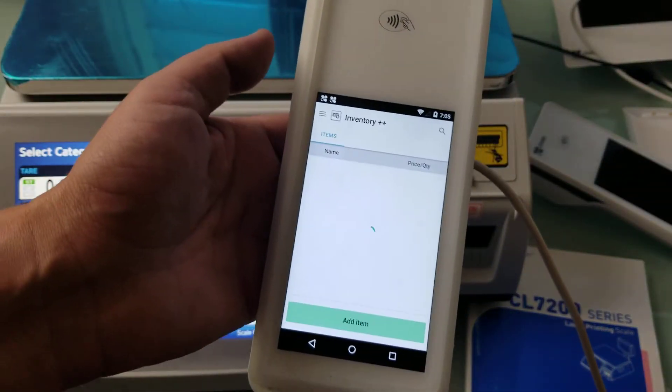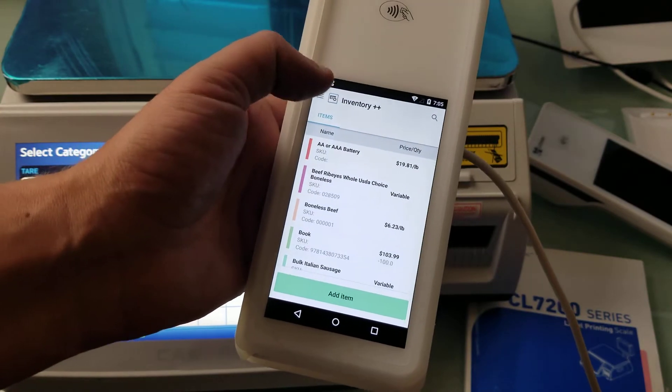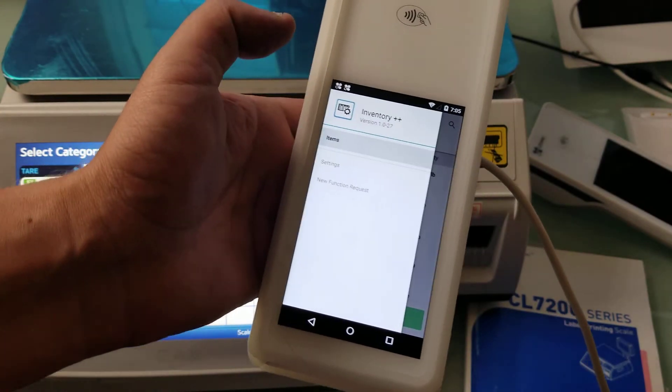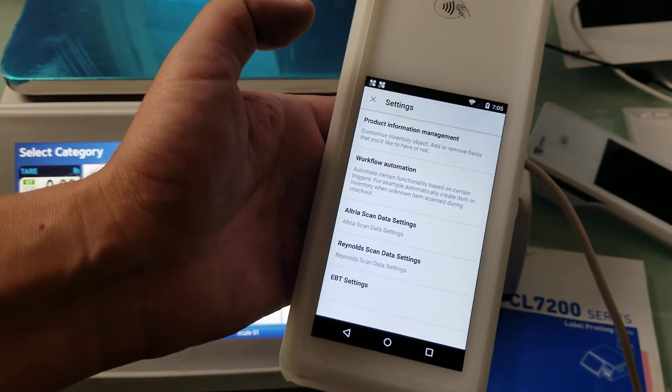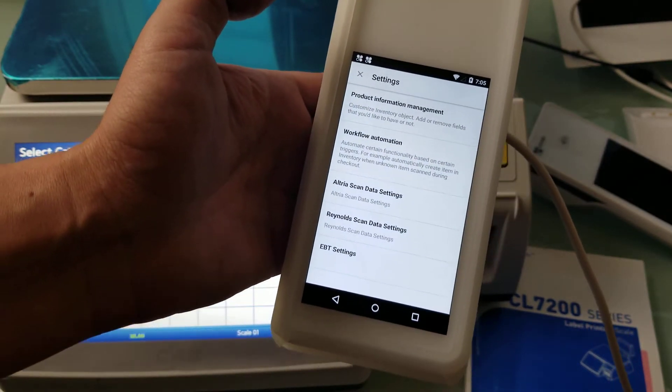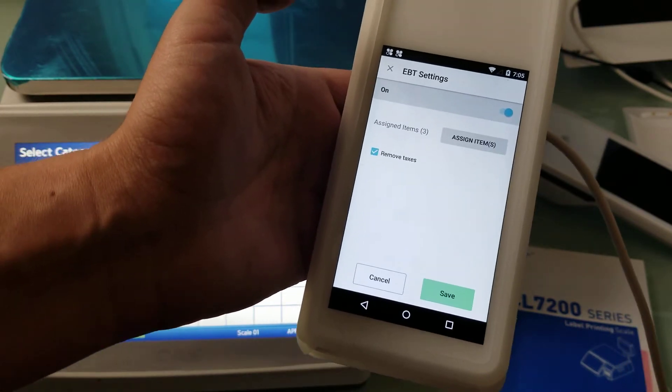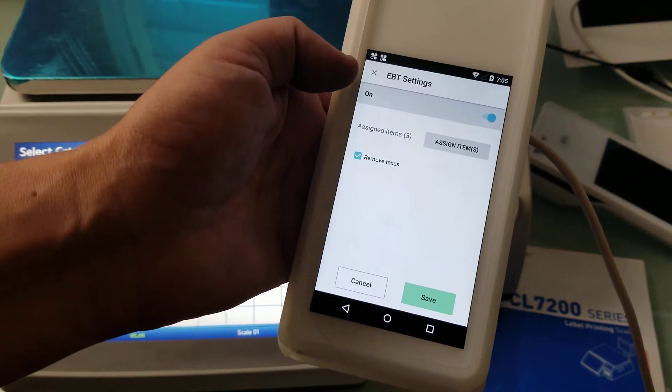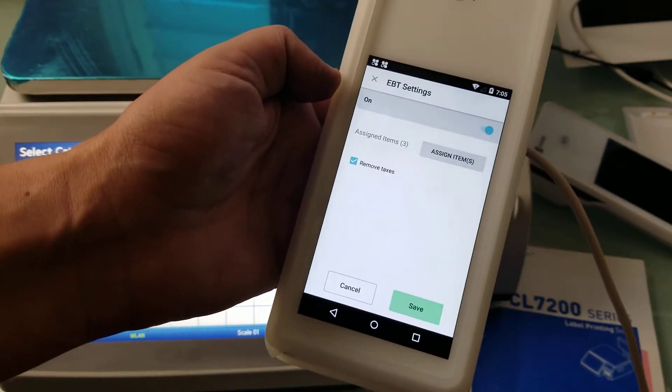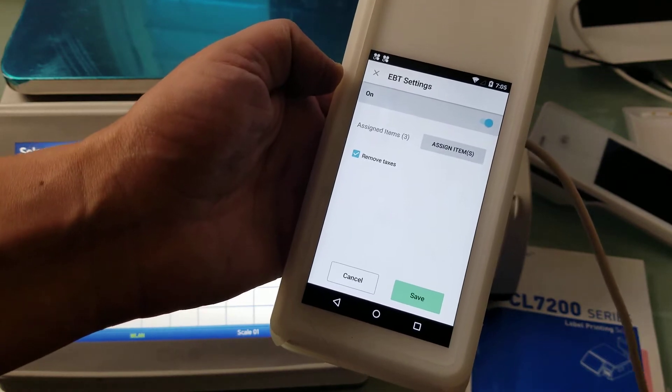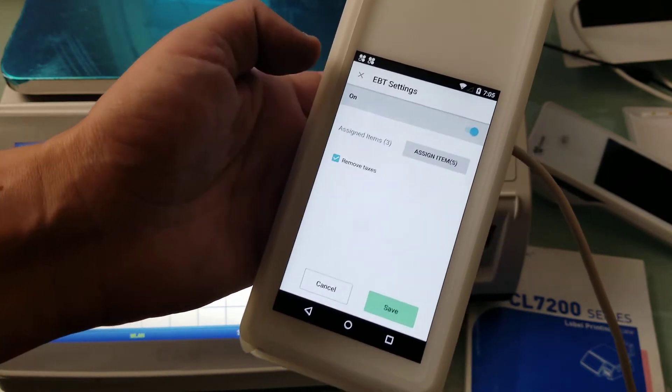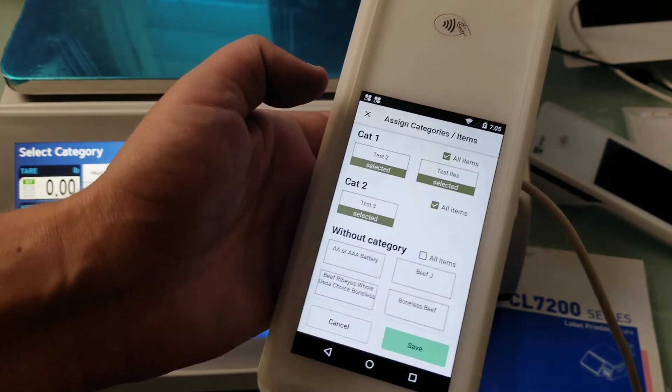This is a demonstration of how it works. Here's our Inventory Plus Plus app, and this is where we're going to start. We're going to settings and we're going to navigate to EBT settings. We want to make sure that the EBT split functionality is turned on. We want to assign some items.